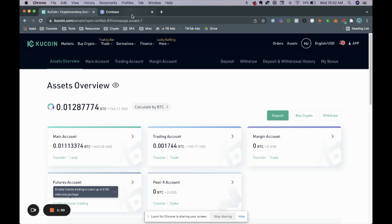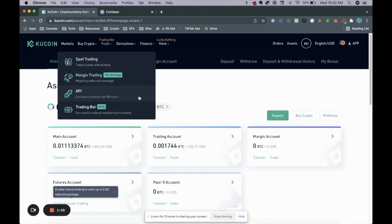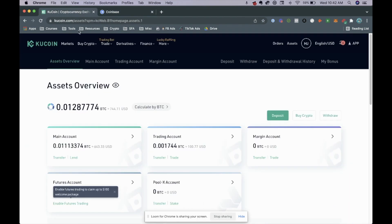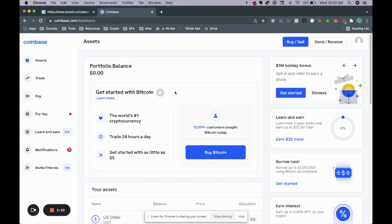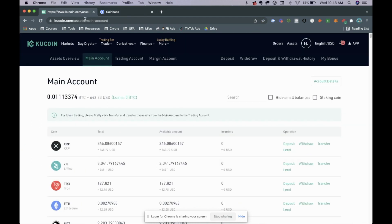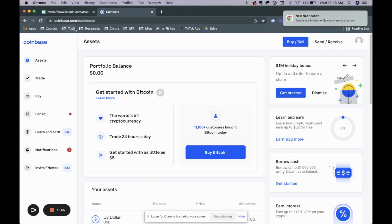Now another thing you need to know: in this example we're using Coinbase and because Coinbase does not support Zilliqa, what we need to do first is trade Zilliqa to Bitcoin or Ethereum. For this example we're going to be using Bitcoin. If your wallet does not support the coin you're trying to withdraw, you need to sell it to Ethereum or Bitcoin, because those two coins 99% of wallets will accept.